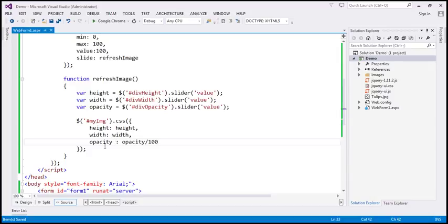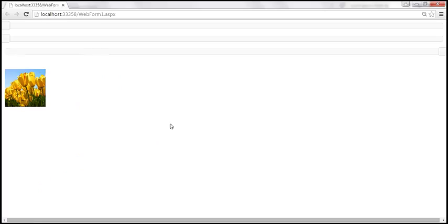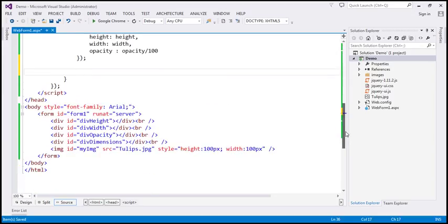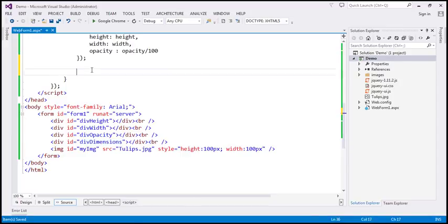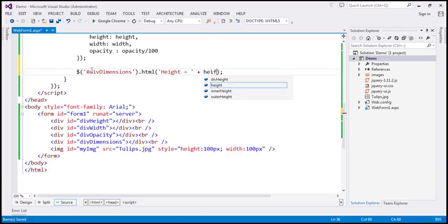So we are setting the three attributes. The final thing left is to display those dimensions within the fourth div element — div 'dimensions'. Let's find this div by ID 'div dimensions' using the jQuery ID selector, and I'm going to use the HTML function. We want to first display height — height equals, and height is present in the height variable — and let's append an HTML break there.